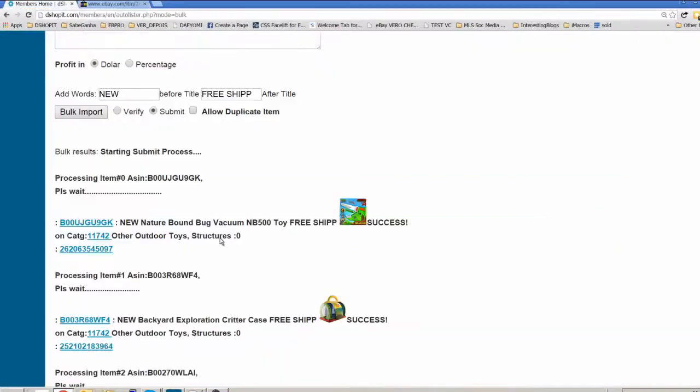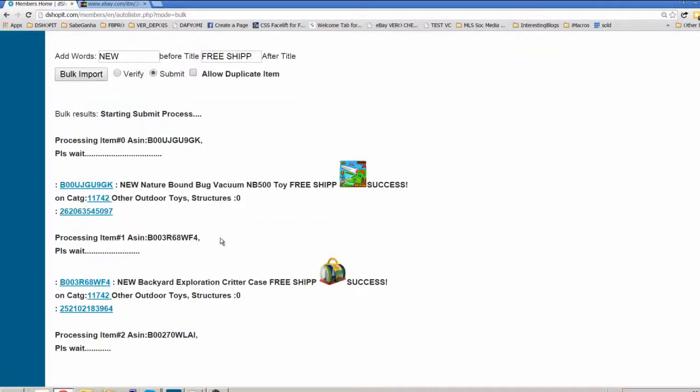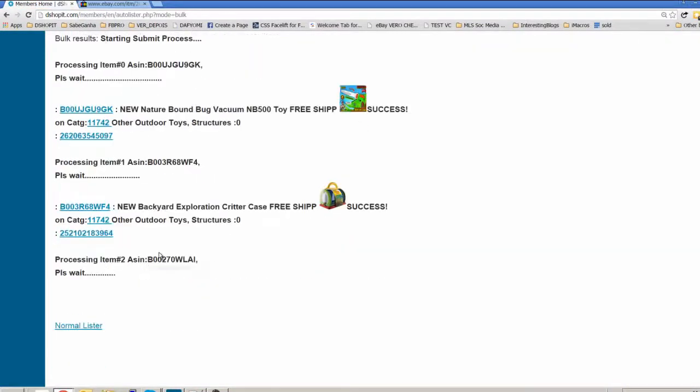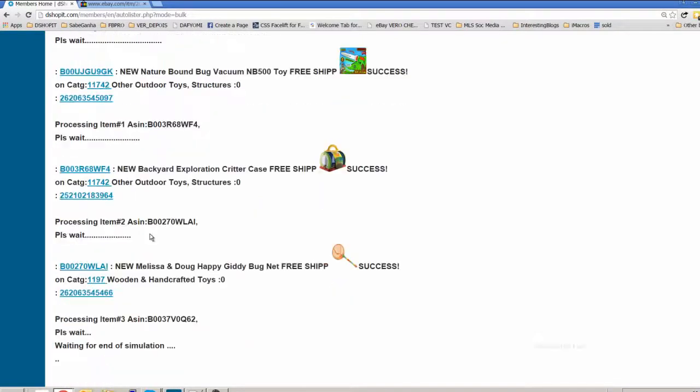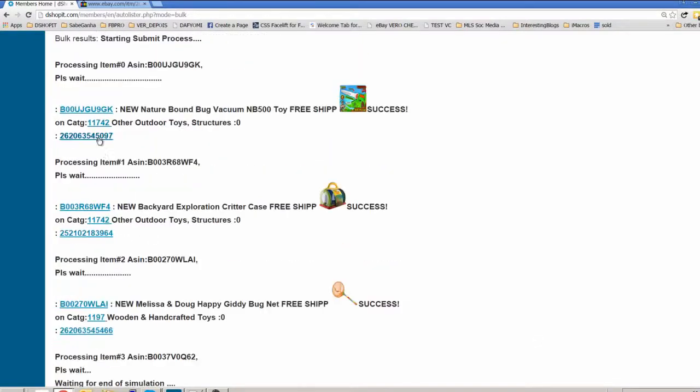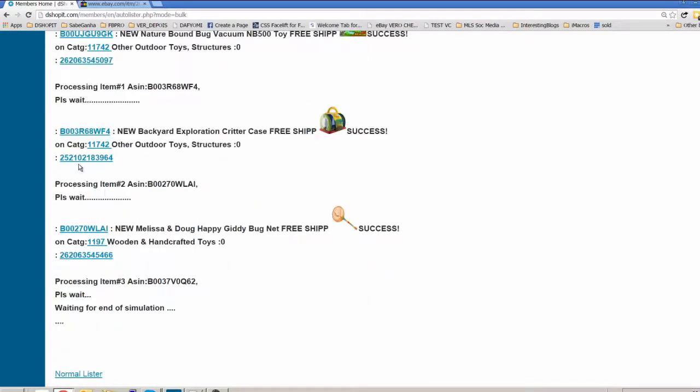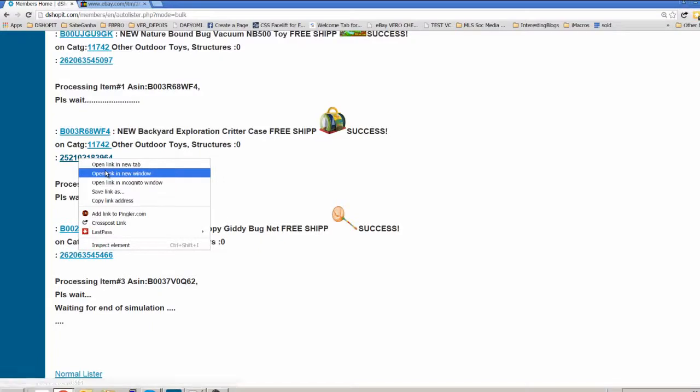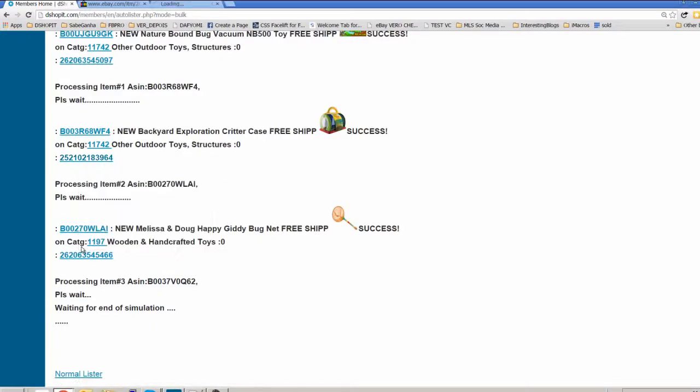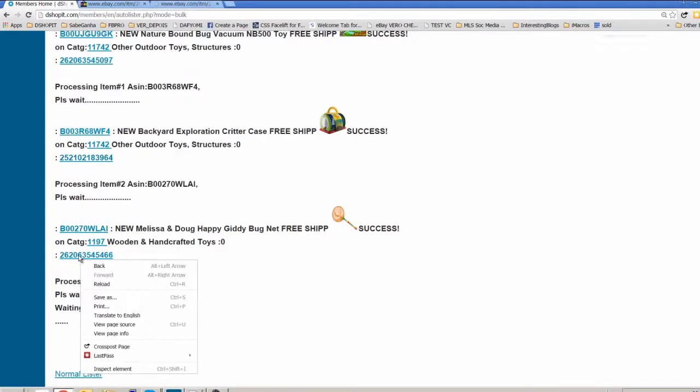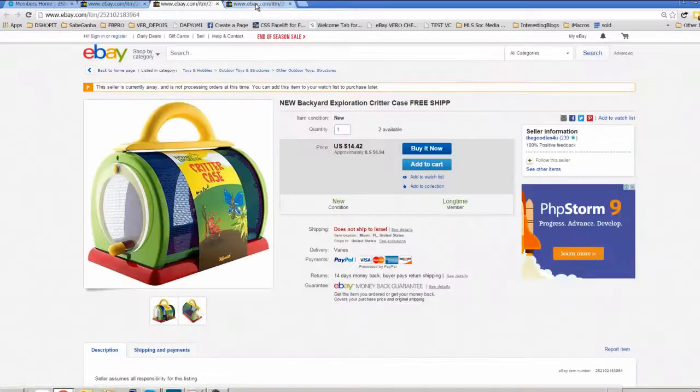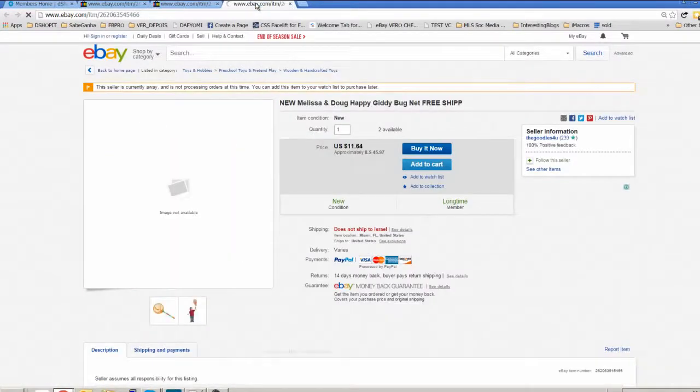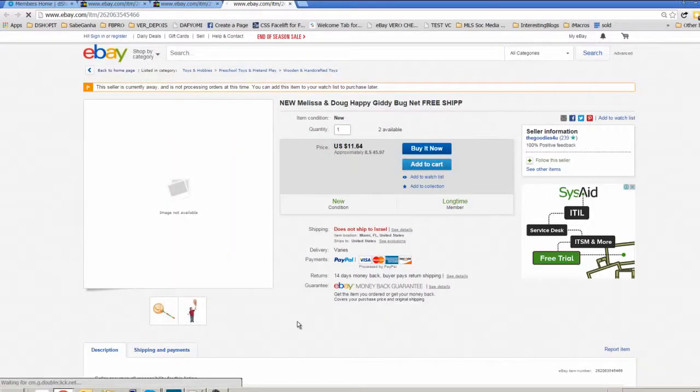And now you see the other items are being processed. That's almost all. You see the second, the third items. It will put all the items. If you want, you can open each link and just go and check it.